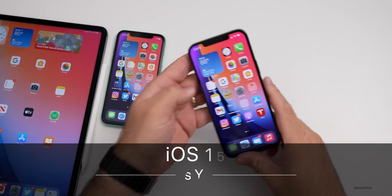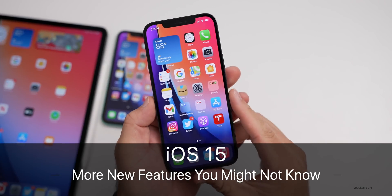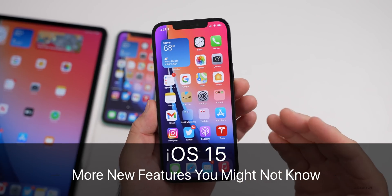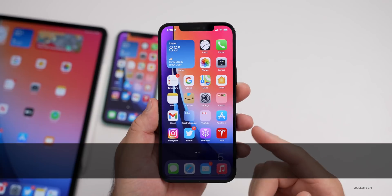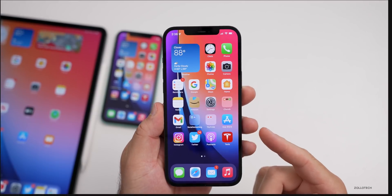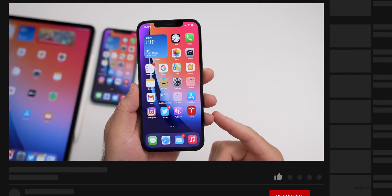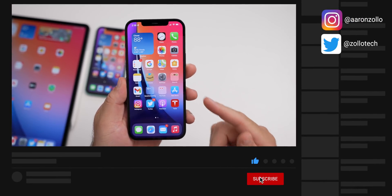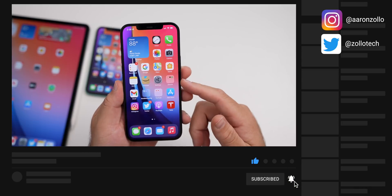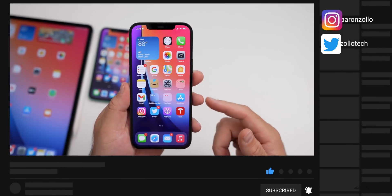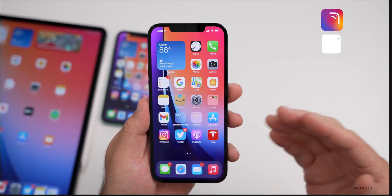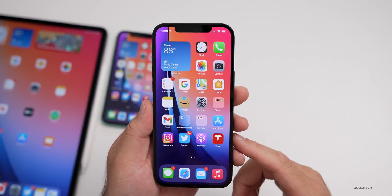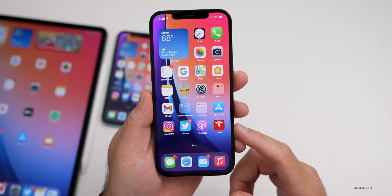Hi everyone, Aaron here for Zollotech. iOS 15 has a bunch of changes — probably more than the previous two versions combined. However, many of those are not visual changes, but rather refinements to the OS. So I wanted to go over 10 or more features that you may not know about iOS 15.